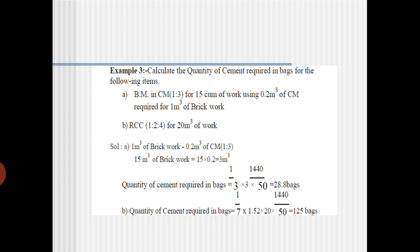For part (a): for 1 cubic meter of brick work, 0.2 cubic meters of cement mortar is required. So for 15 cubic meters of brick work, the mortar required is 15 × 0.2 = 3 cubic meters of cement mortar. Once you have the total volume of cement mortar, you can easily calculate how much cement is required.